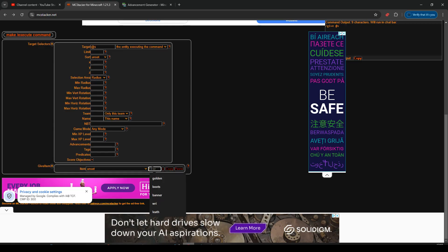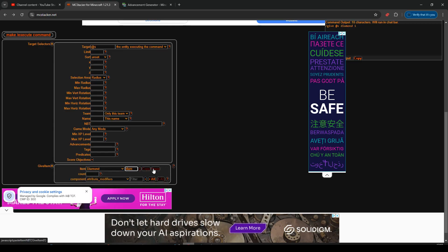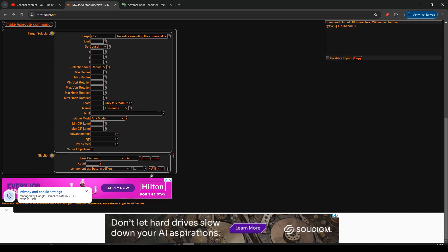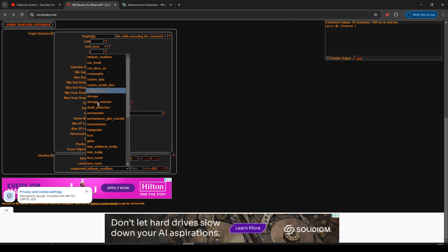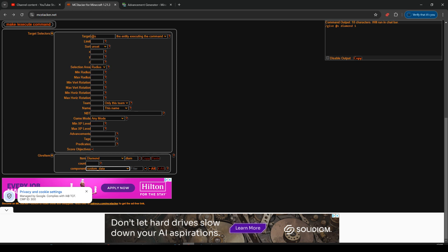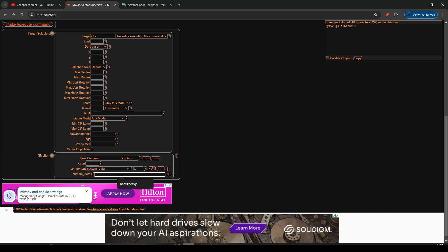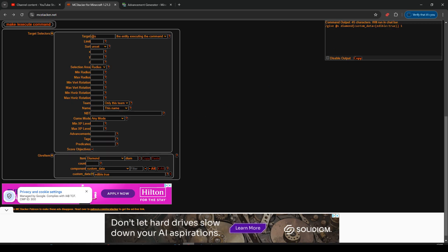And we're going to give them a diamond. It's already filled that in. We're going to need some attribute modifiers. You can put in your item name and stuff like that, but I'm not going to do any of them. I'm just going to do custom data. We'll add that one, and I will say edible: true. We can see edible: true up in the top right there.